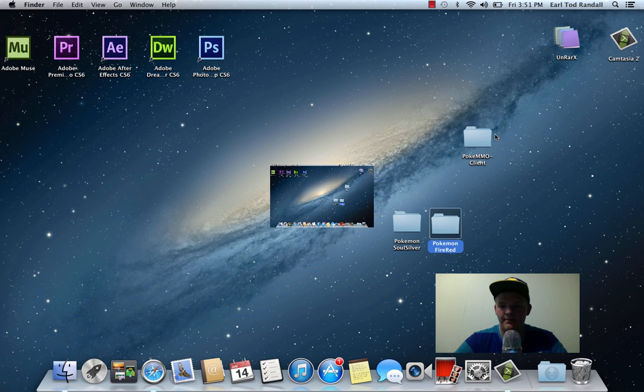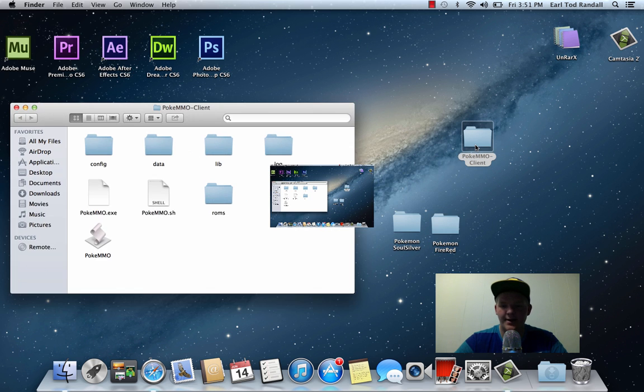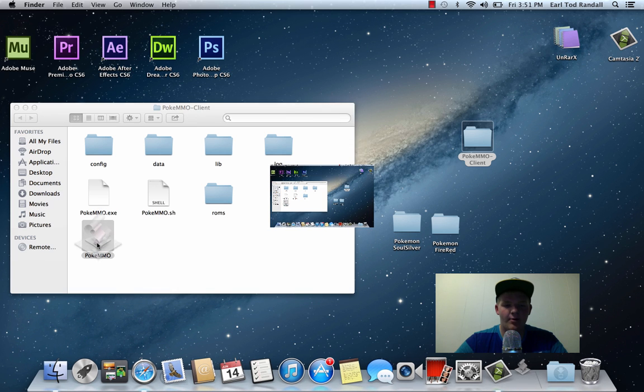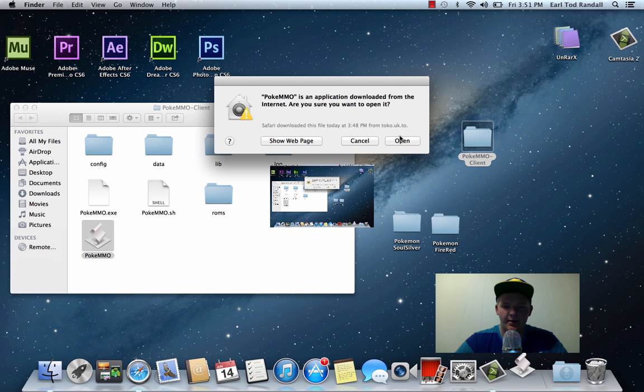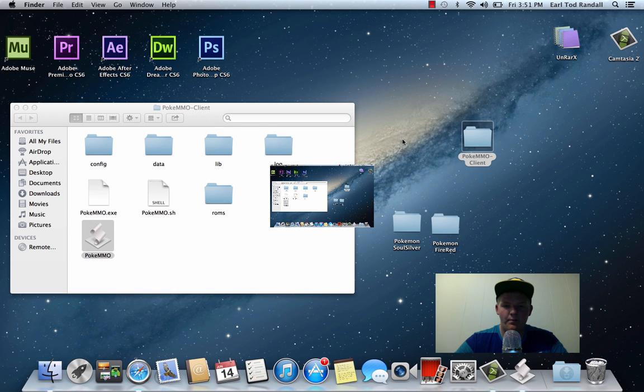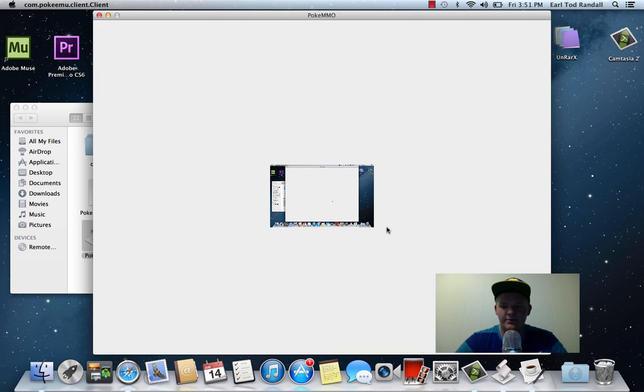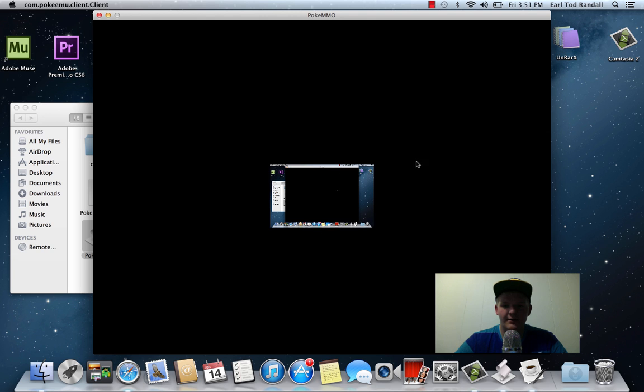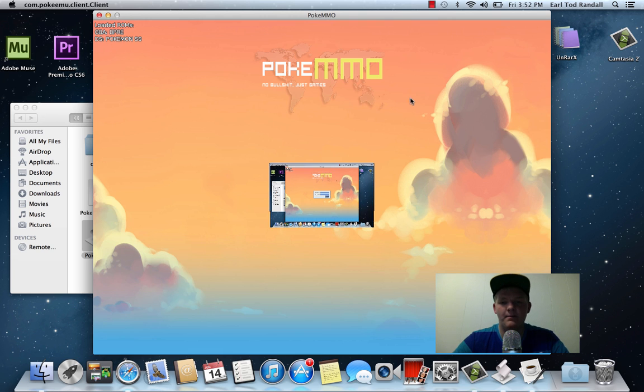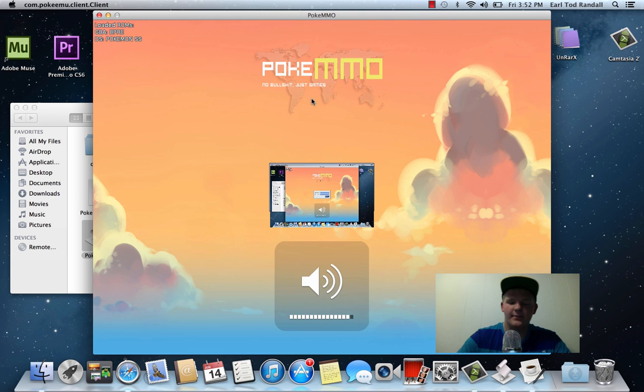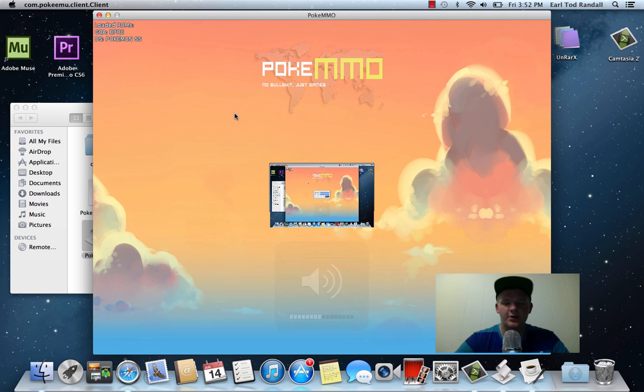So you can exit out of there and open up PokeMMO Client. And open PokeMMO right there. Now you click on Open. And it might have you install Java. And there you guys go. So you guys are playing PokeMMO on the Mac. Turn that down a little bit. Thank you guys for watching. You guys have a great day. Later, guys.